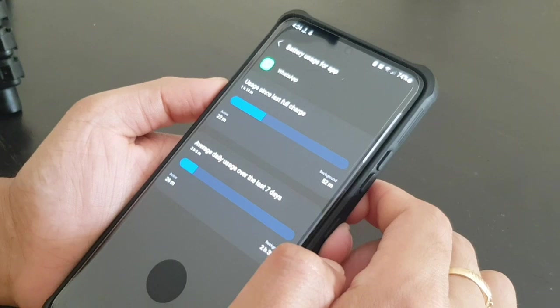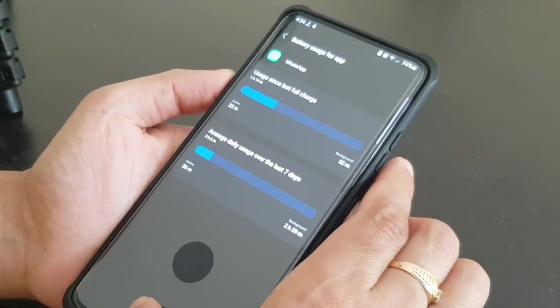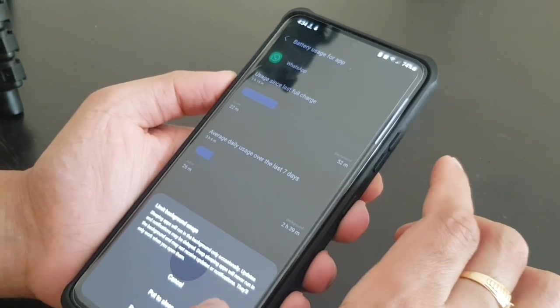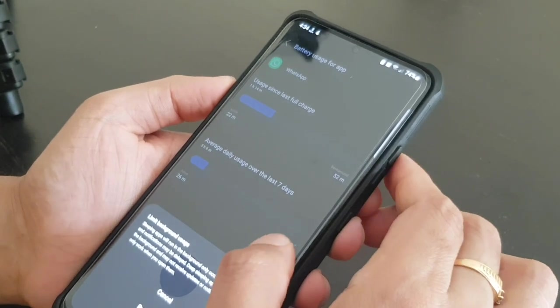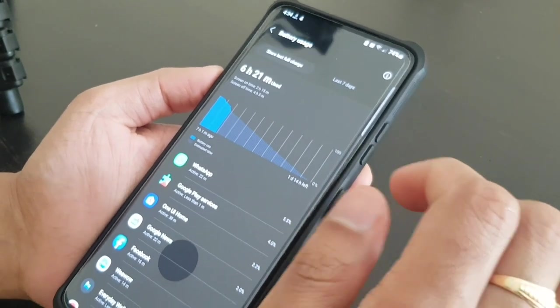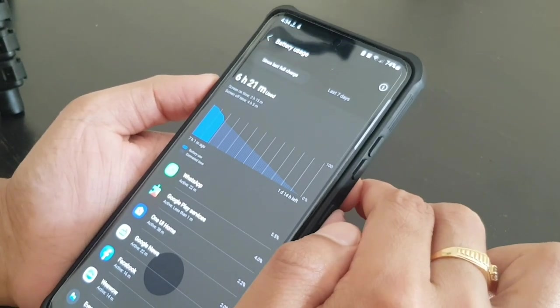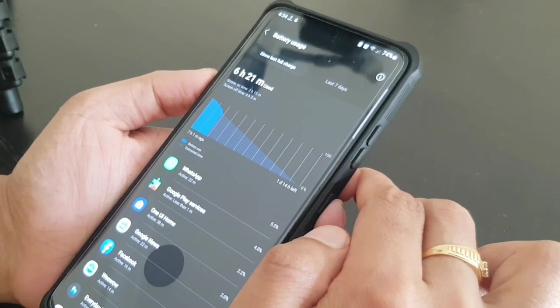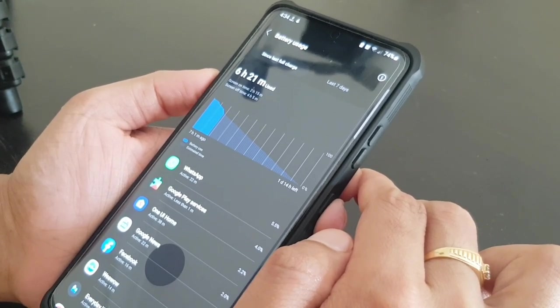Click on any of the app and you can just click on this limit usage, you can put to sleep, put in deep sleep.